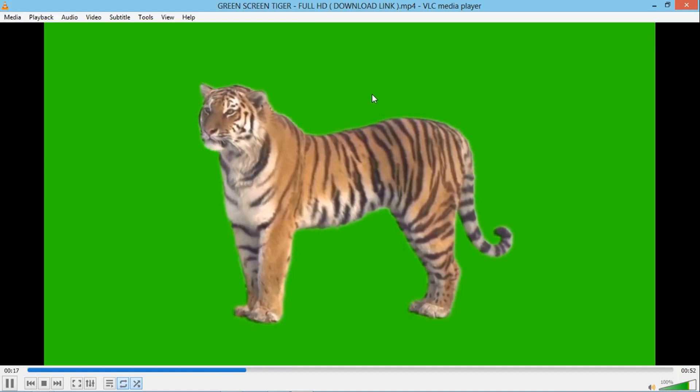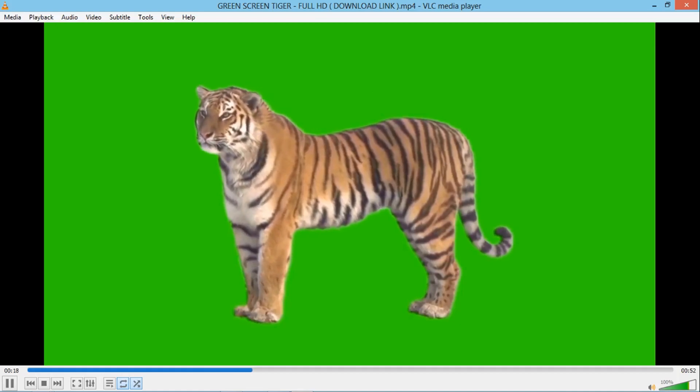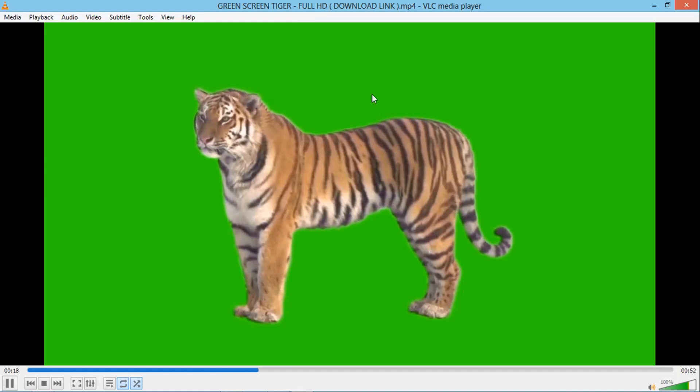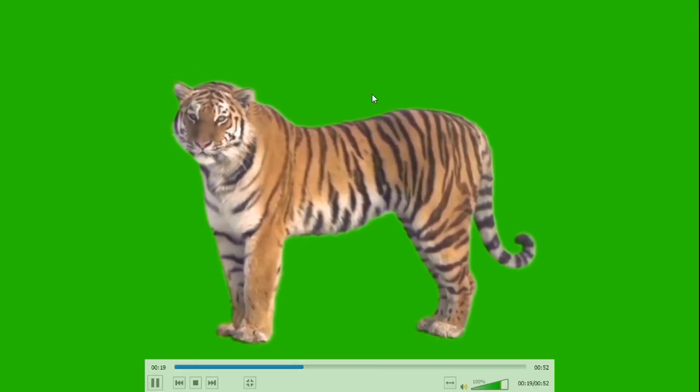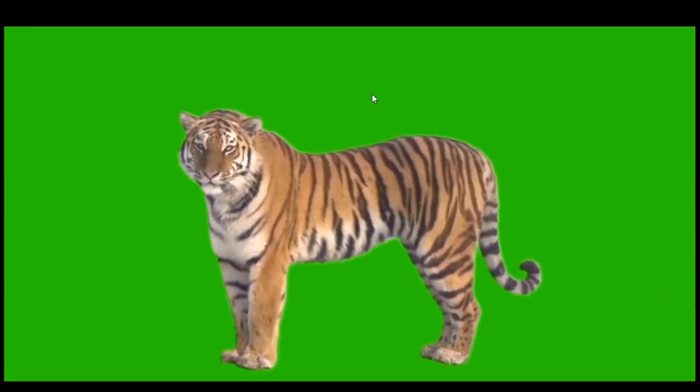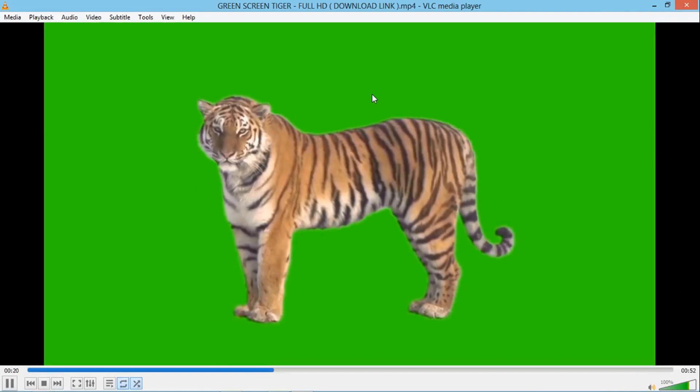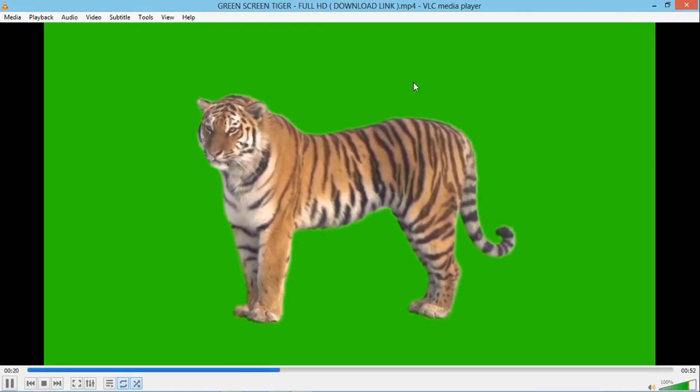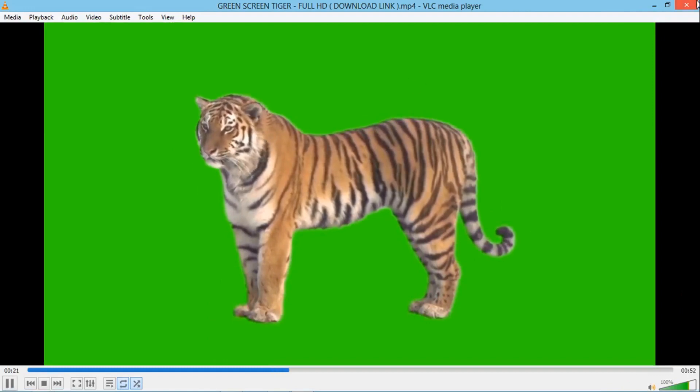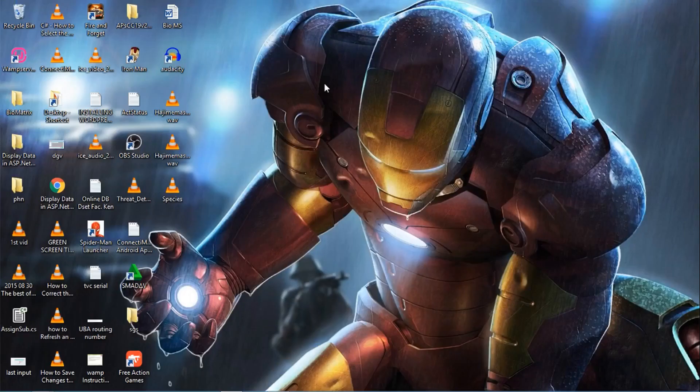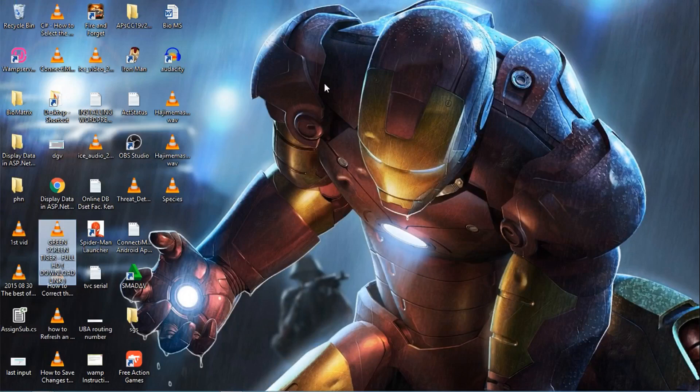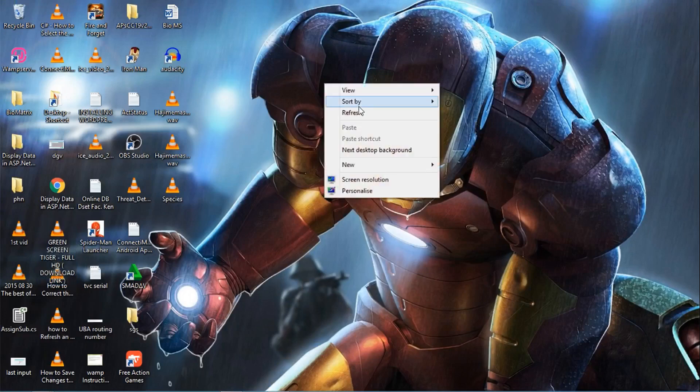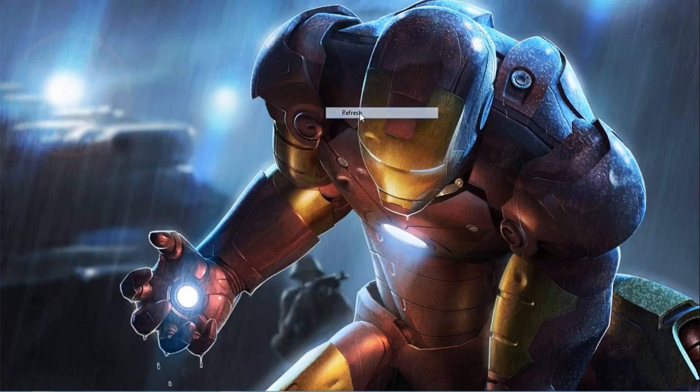This is it right here. I'm going to use Windows Media Player to play this. So this is the GIF that has now been converted.